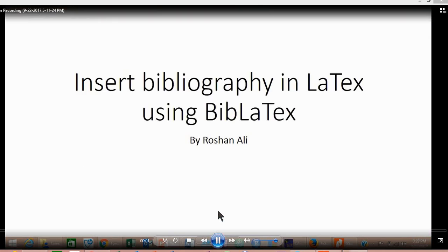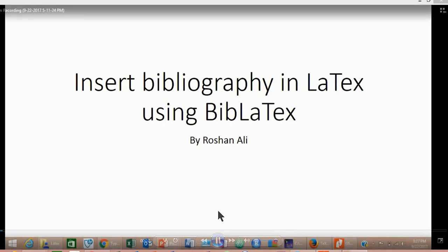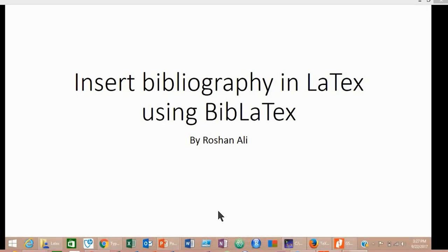Bismillahirrahmanirrahim. Assalamu alaikum. Today I'm going to tell you about how to insert bibliography in your LaTeX document using BibLaTeX.